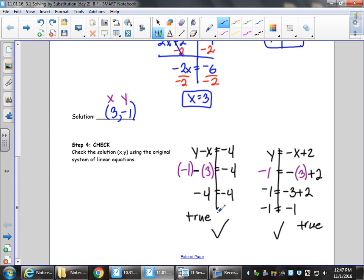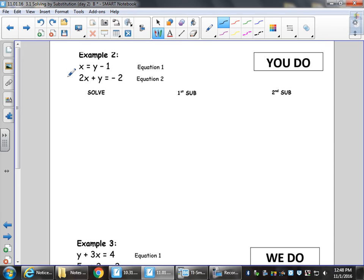Example 2 is a 'you do,' so this would be good if you feel confident to get started — pause here and try example 2. If you're not so sure, let me get you started and then you do the rest. Notice how now there are no more words, just our titles: Solve, First Sub, Second Sub.